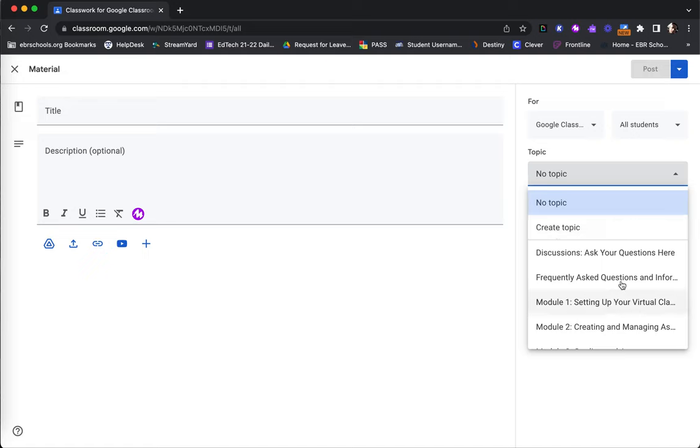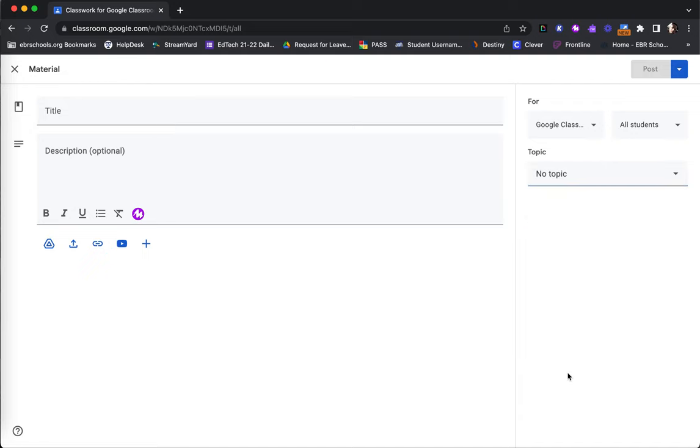Again, this is able to identify exactly where this activity, in this case material, will be located for my students to find.